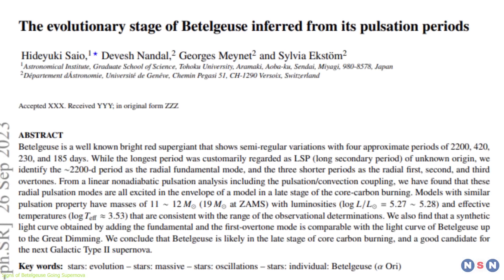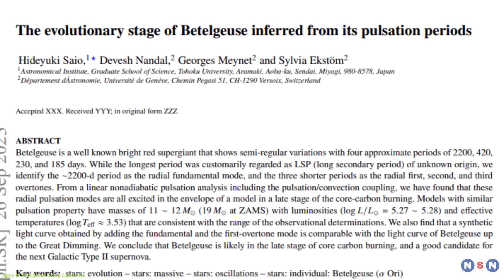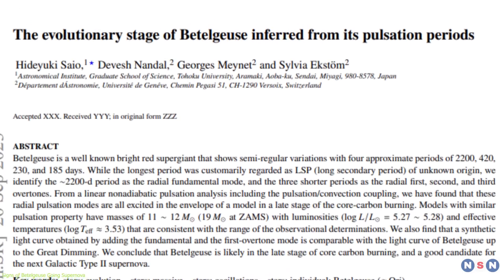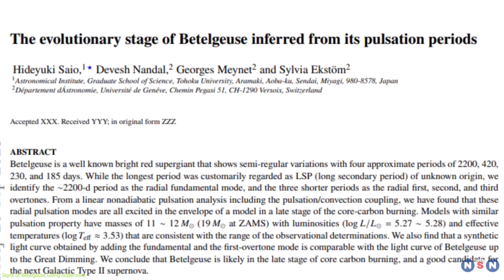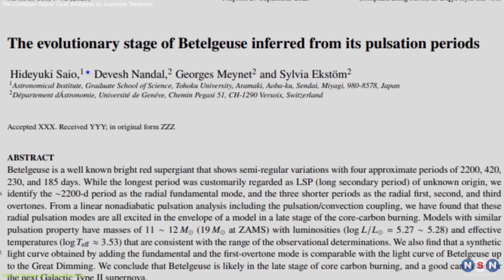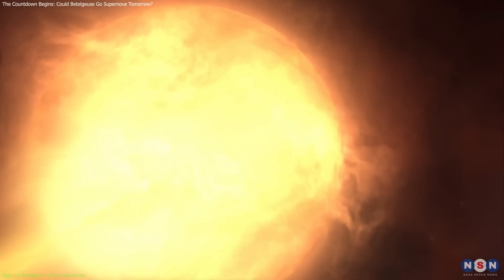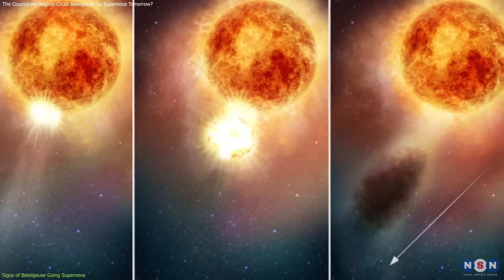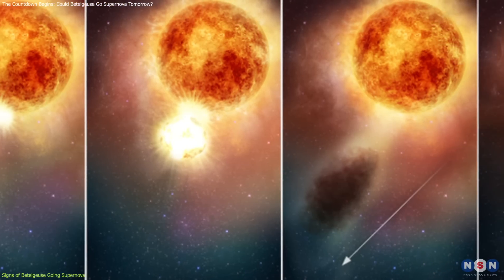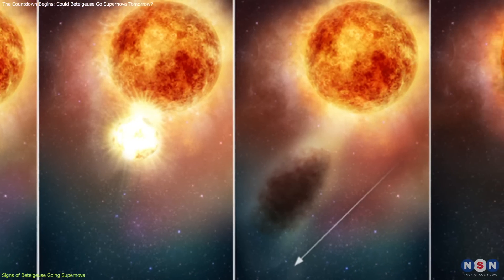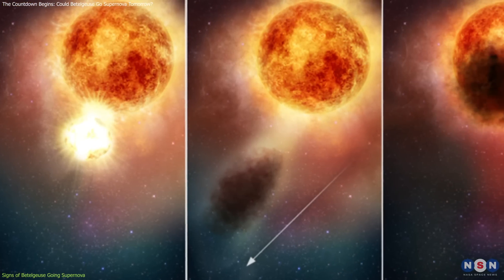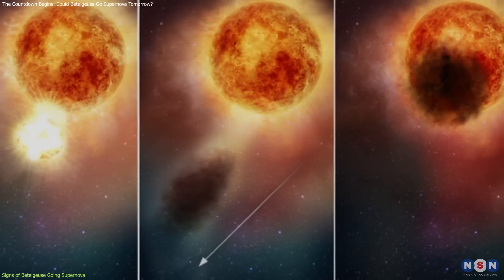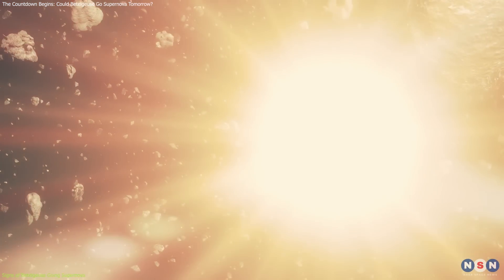Recent studies have shown that this giant star has experienced multiple dimming events, suggesting significant changes in its structure. The star's surface has cooled, and massive amounts of dust have been ejected into space, which could be a precursor to a supernova.